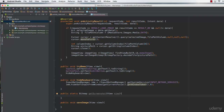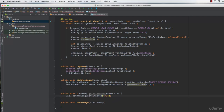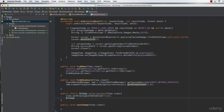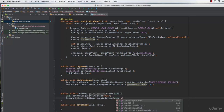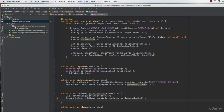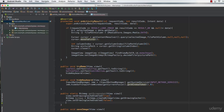The first thing we do is set the view's drawing cache as enabled: view.setDrawingCacheEnabled(true). Once that's done, we get the bitmap from the drawing cache by creating a bitmap variable: bitmap = Bitmap.createBitmap(view.getDrawingCache()). After that we set the drawing cache enabled back to false: view.setDrawingCacheEnabled(false), so it returns to its original state. Then finally we return the bitmap from this function.